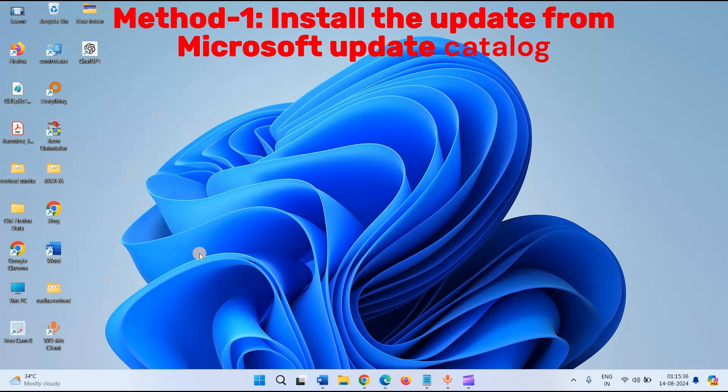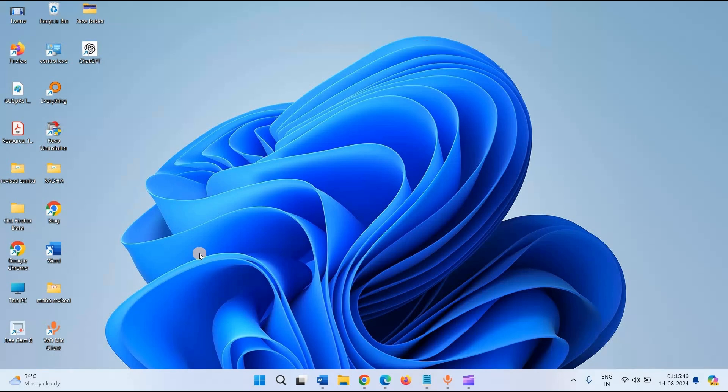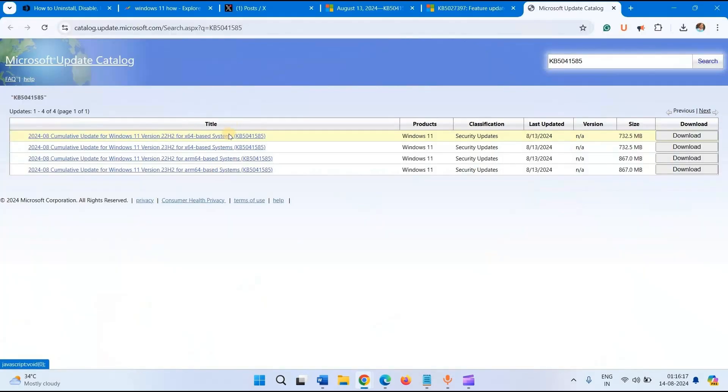Method 1: Install the update from Microsoft Update Catalog. First thing first, try to install the Windows Update from Microsoft Update Catalog. Go to the link given in the description of this video. You will find 4 files here. You need to find the file compatible with your computer.